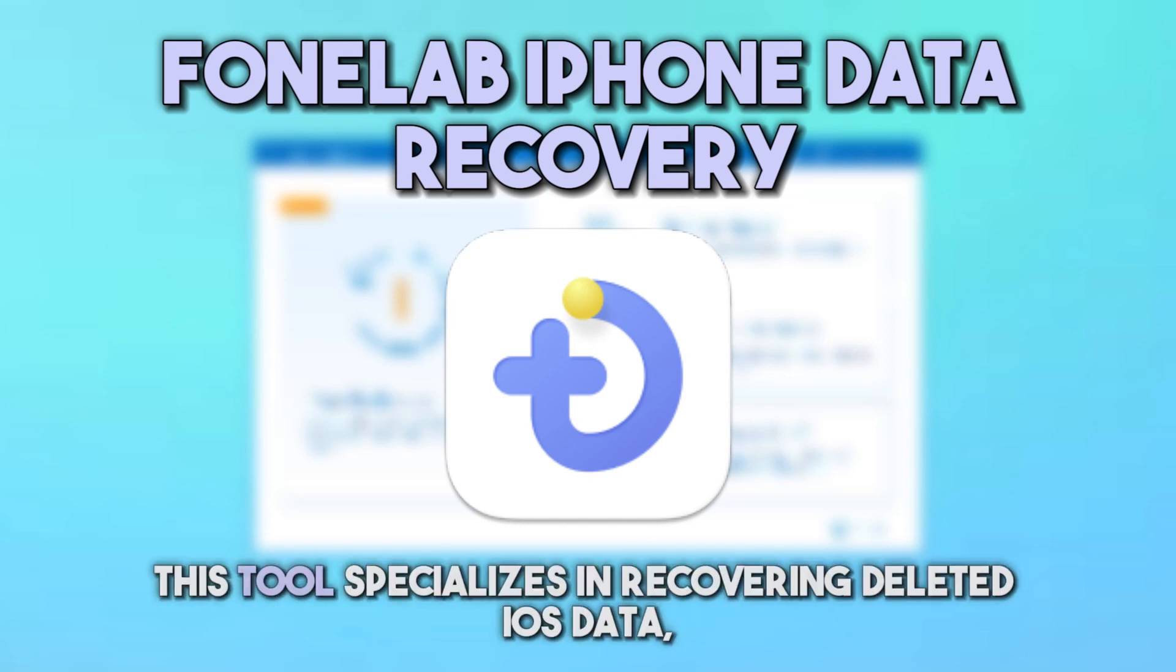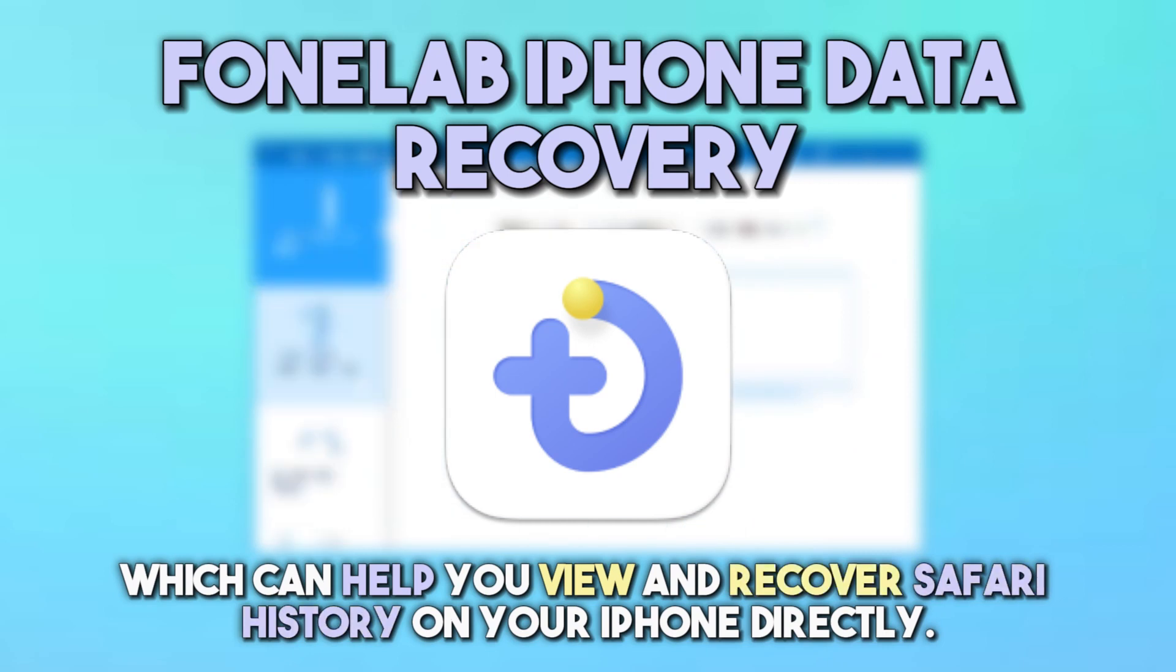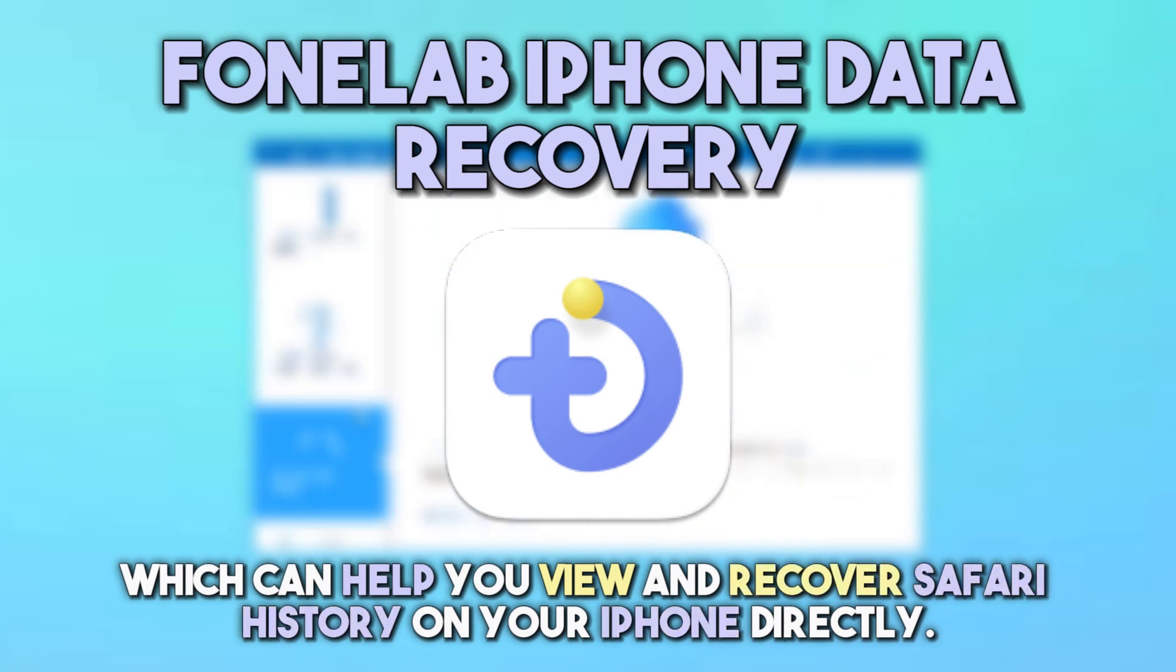This tool specializes in recovering deleted iOS data, which can help you view and recover Safari history on your iPhone directly. On the interface, there are four recovery features presented. Select iPhone Data Recovery among them.